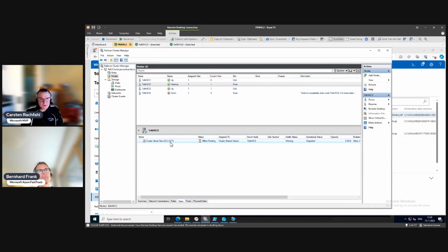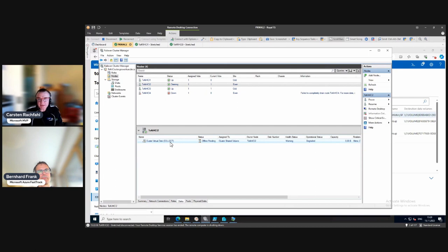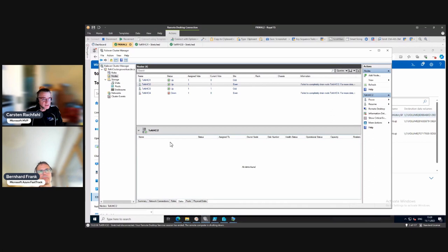It looks like it's going down also - it's draining but it can't drain. The collect volume is not a stretched volume - we have some volumes that are on one side only - and it can't really drain the collect. But it seems to be going down now.